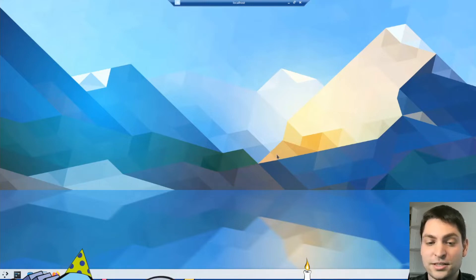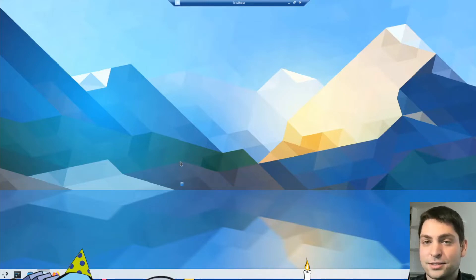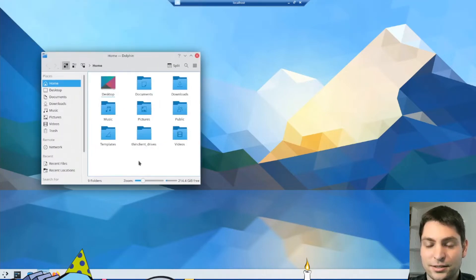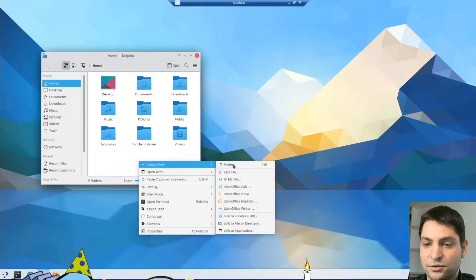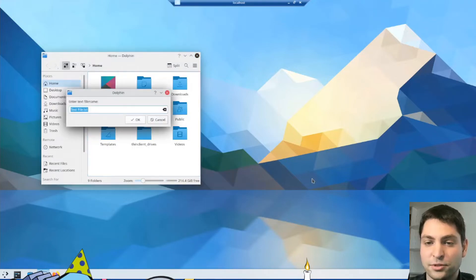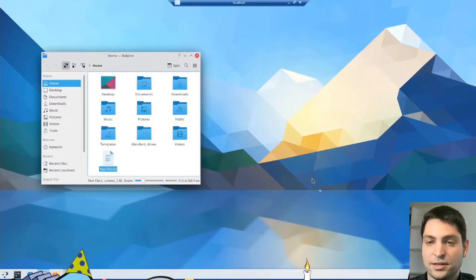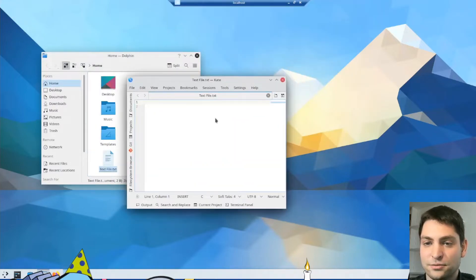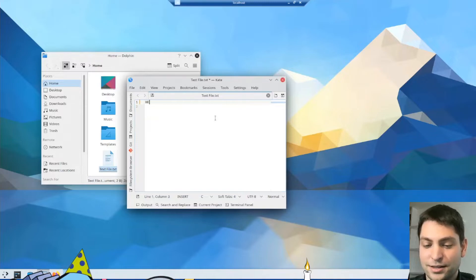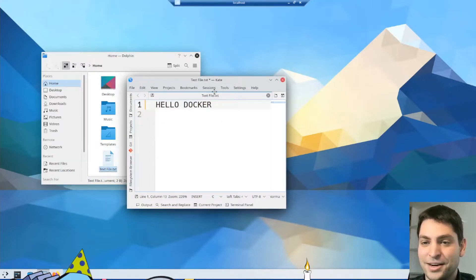So let's see how this one is working and if everything is working. So let's just start the file browser and let's create a simple text file. The name isn't important. And let's write Hello Docker.